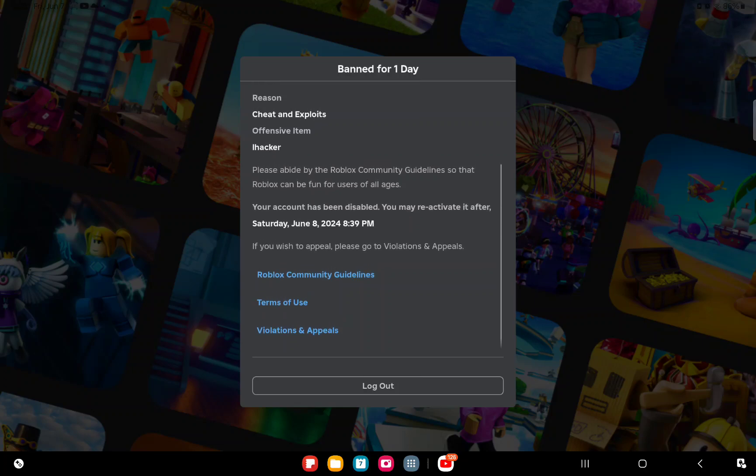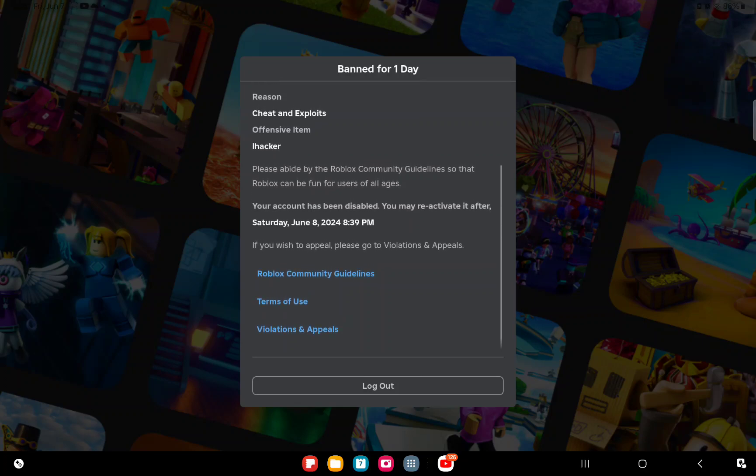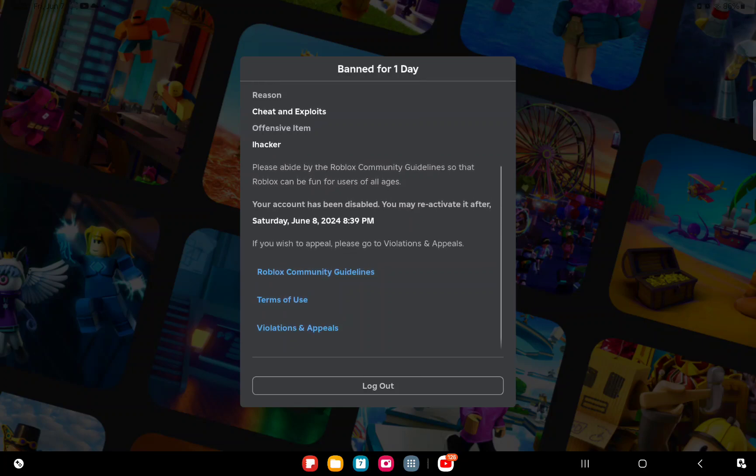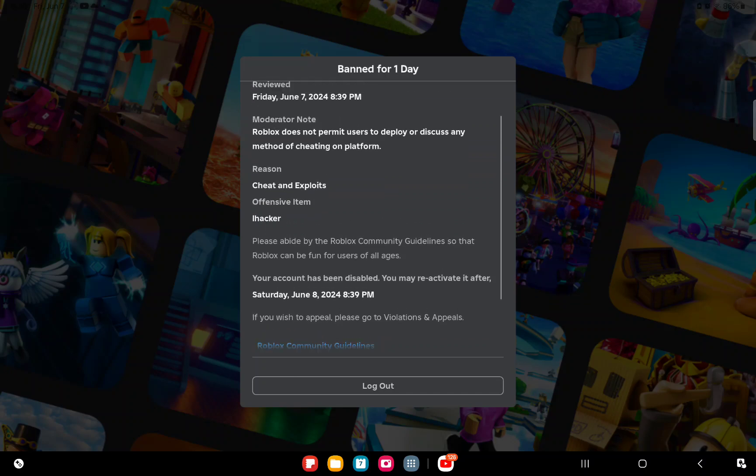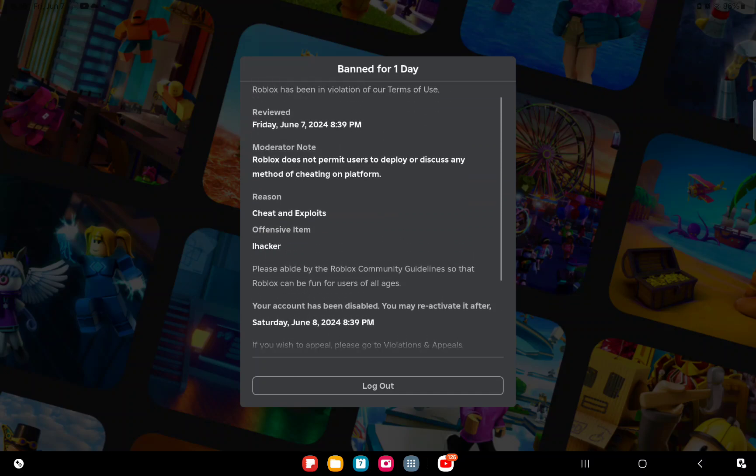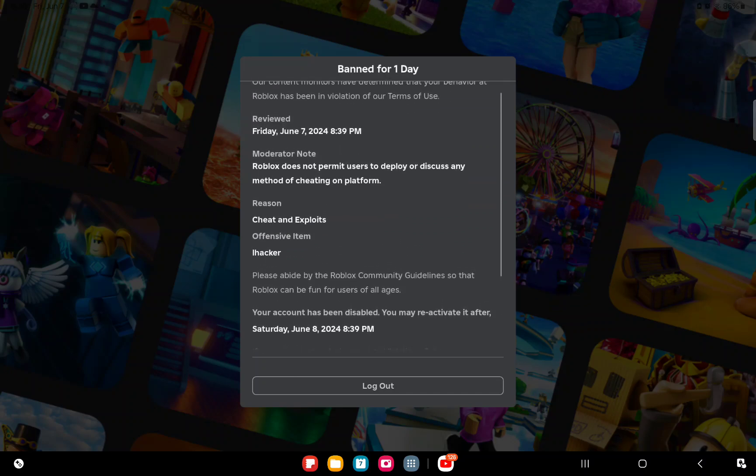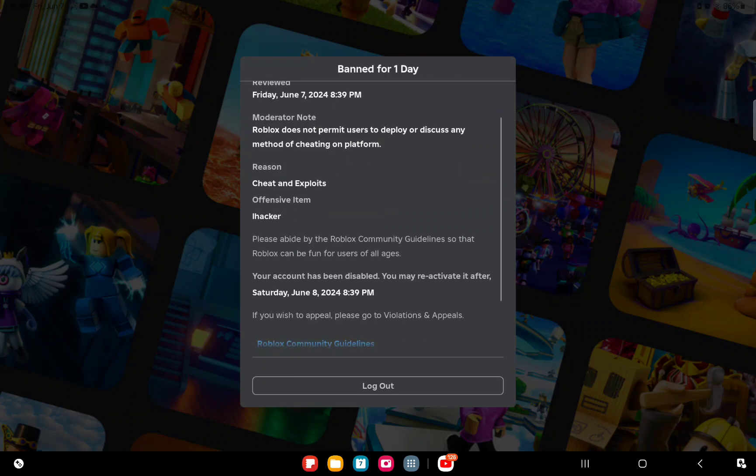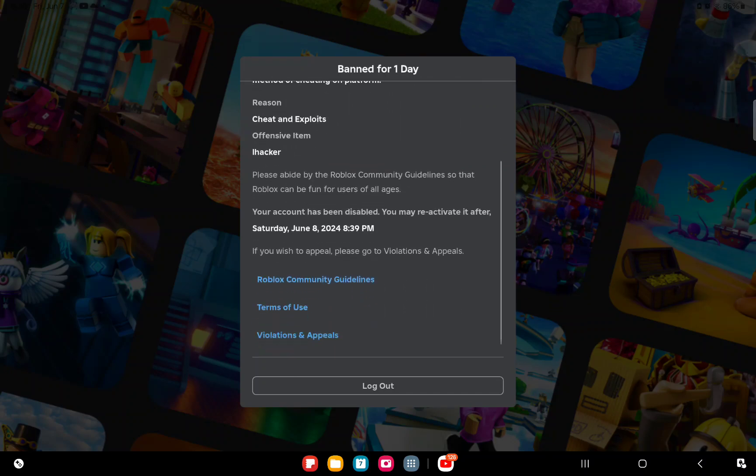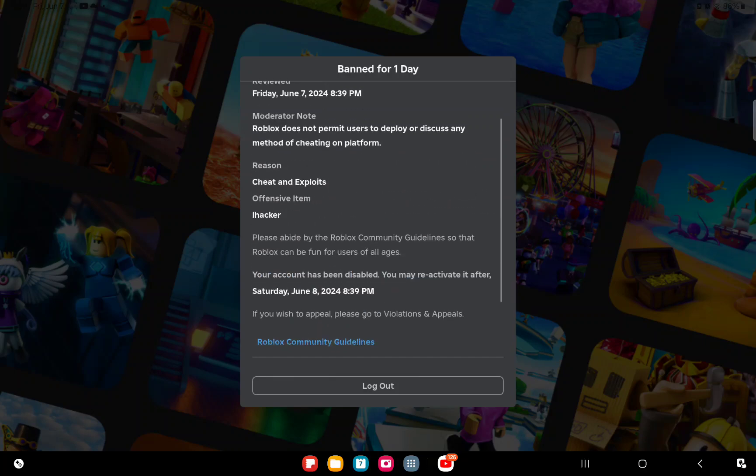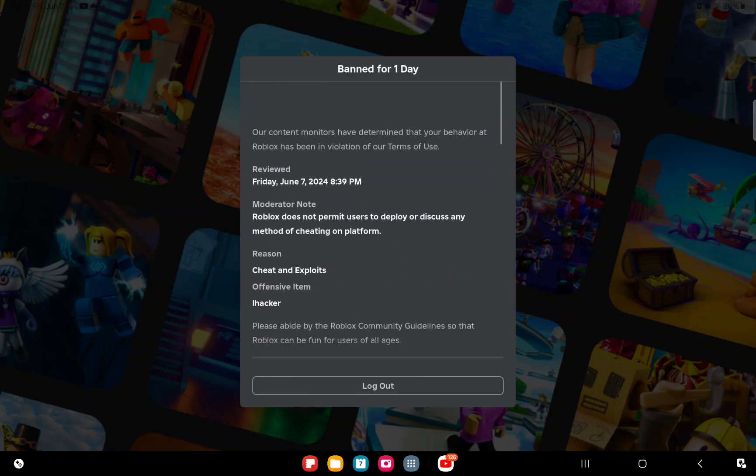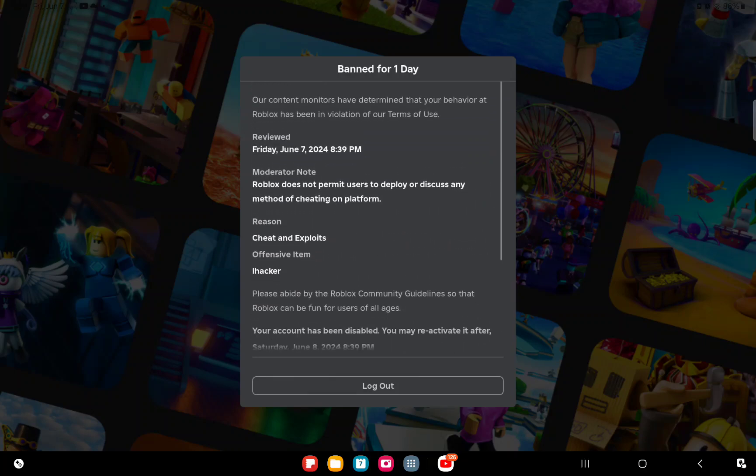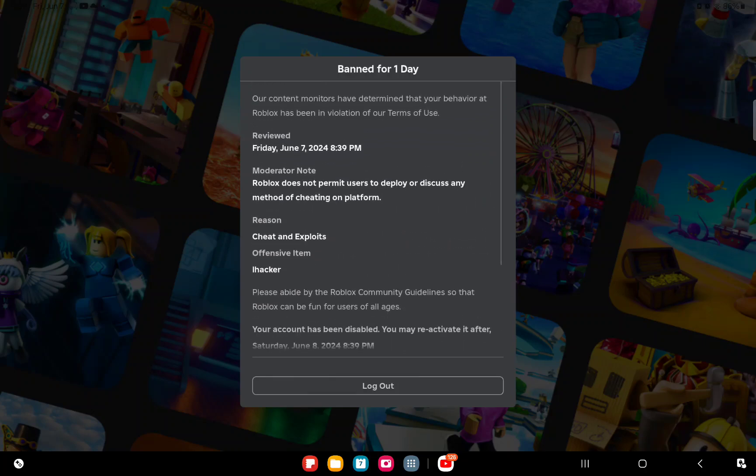All of a sudden I see this and then this popped up. It says, 'Your content monitors have determined that your behavior at Roblox has been in violation.' But this guy was really cheating!